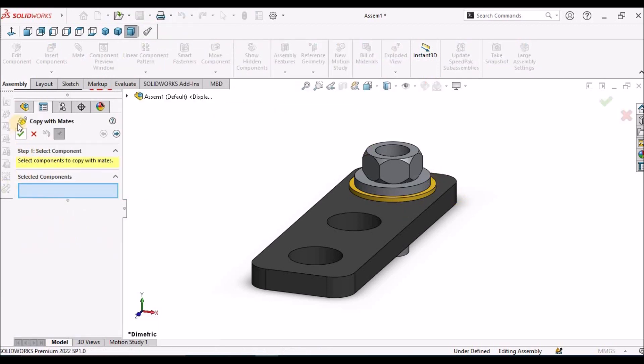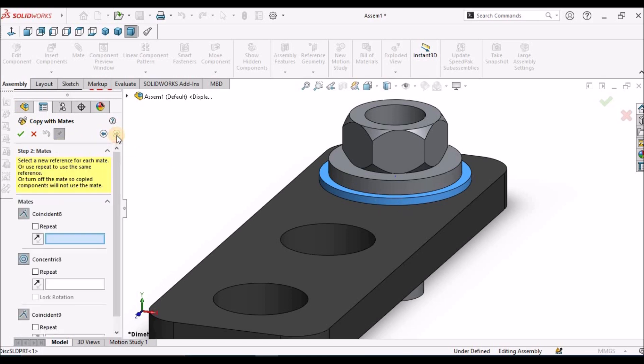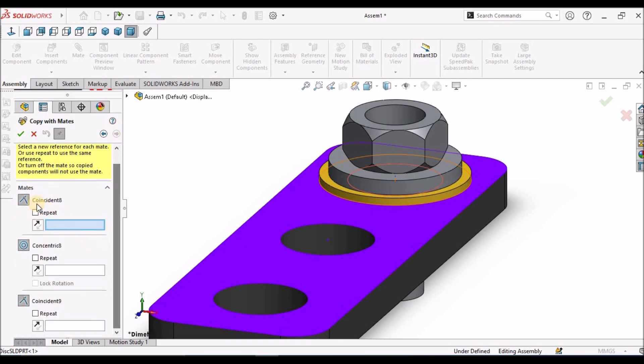We can see this dialog box. We have to select the component, then we have to click the right arrow for the next option. We can see the mate conditions.